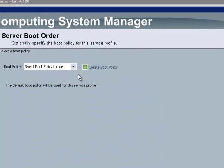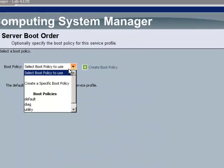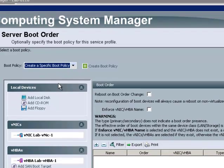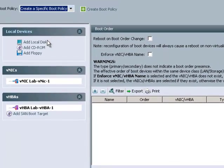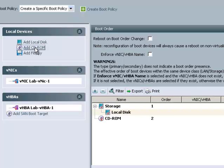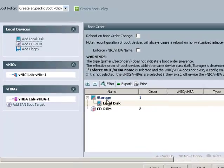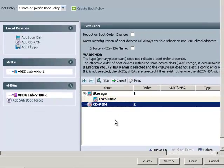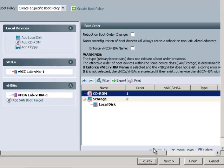I'll go ahead and create a boot policy to use. And then I'll add a local disk and a CD-ROM. This is the order in which it's going to boot the server from. So if you want CD-ROM first, I can click on that and move up. And now it'll boot off the CD-ROM first instead of the local disk.